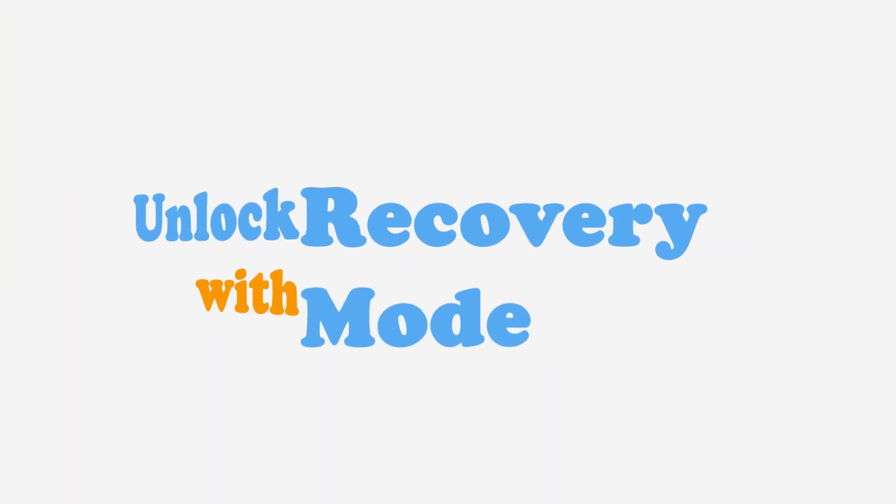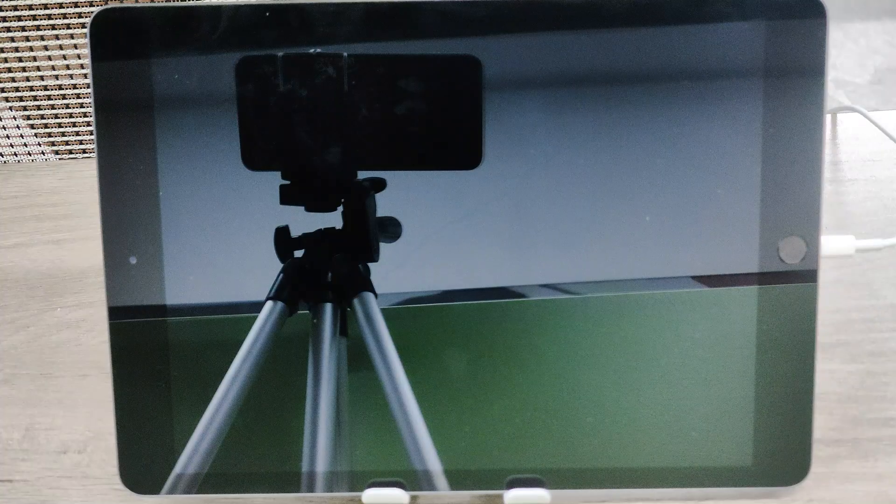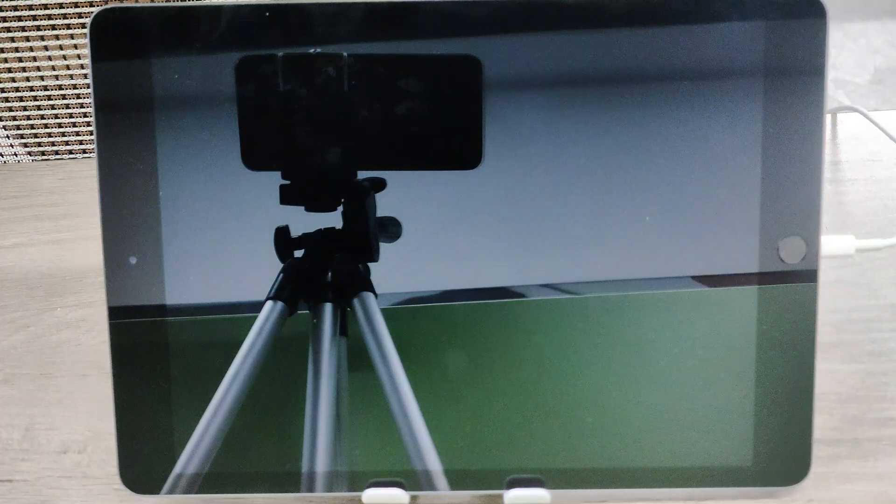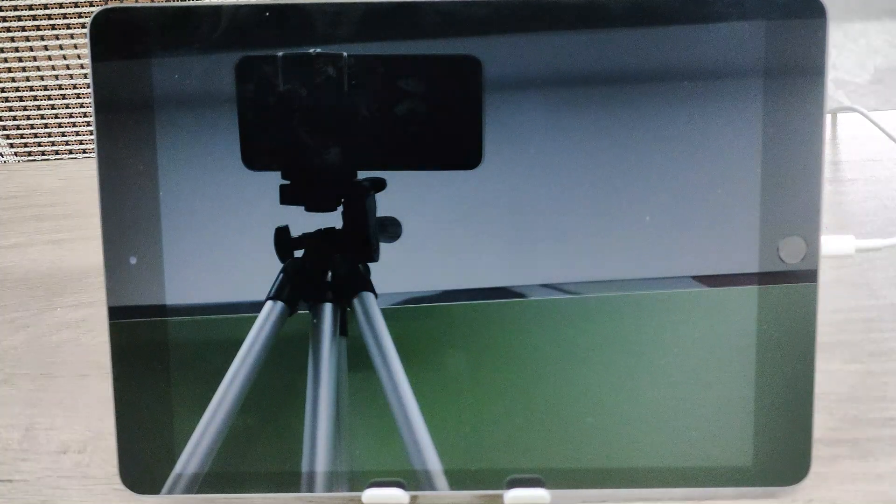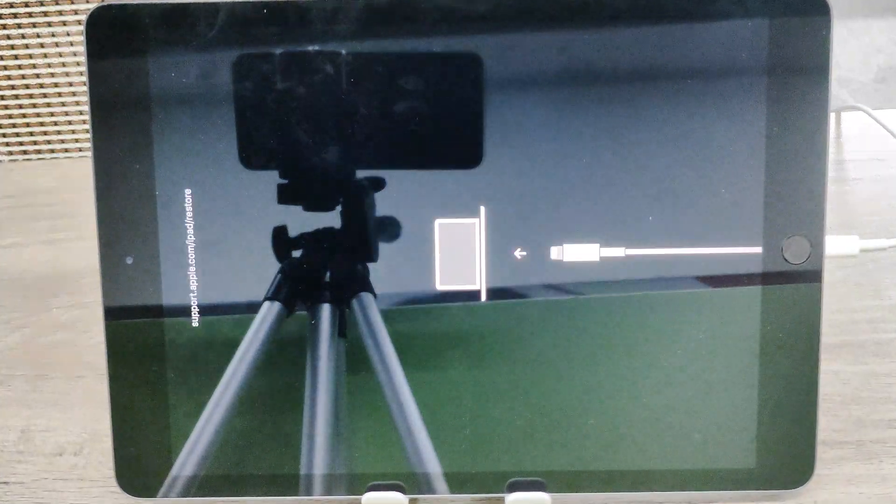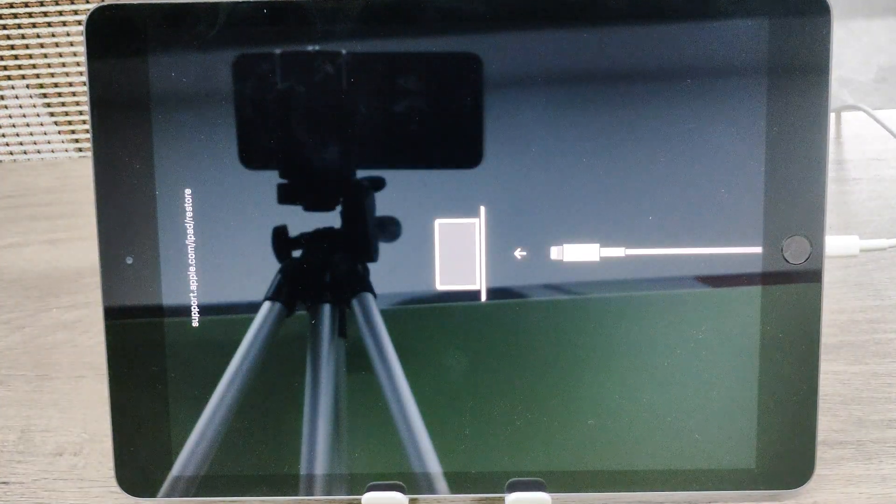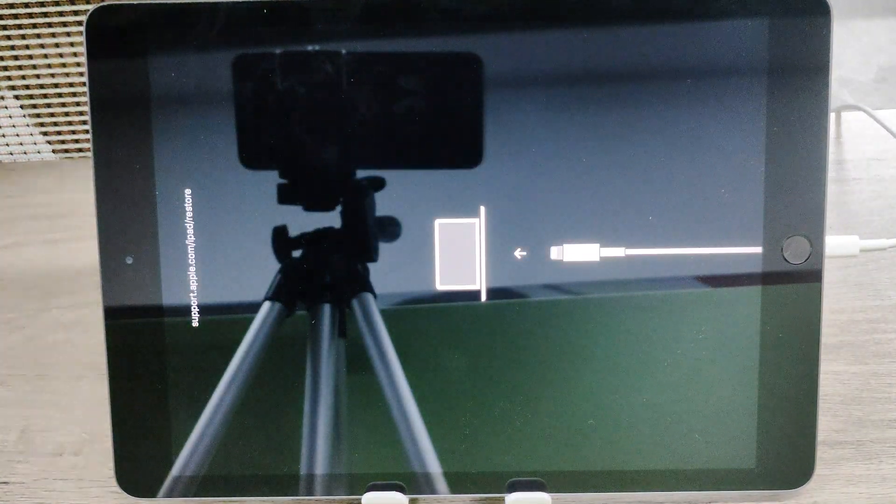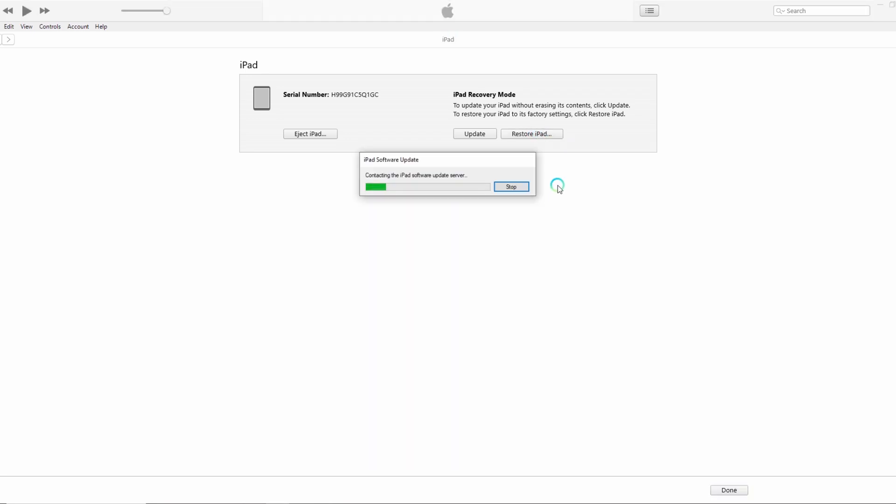If you don't have Find My iPhone enabled, you'll need to use Recovery Mode. Here's how. Connect your iPad to a computer with iTunes or Finder. Put your iPad into Recovery Mode. Choose Restore. This will erase the device and its passcode.